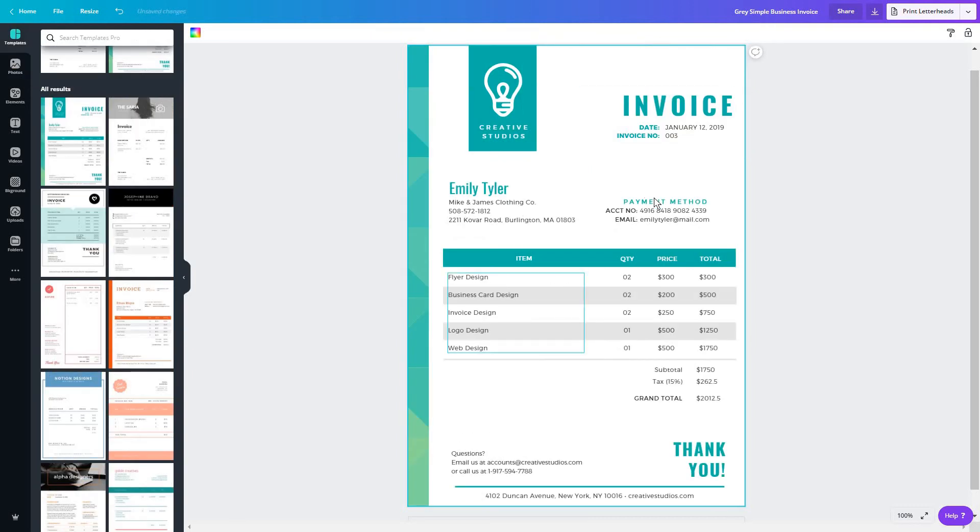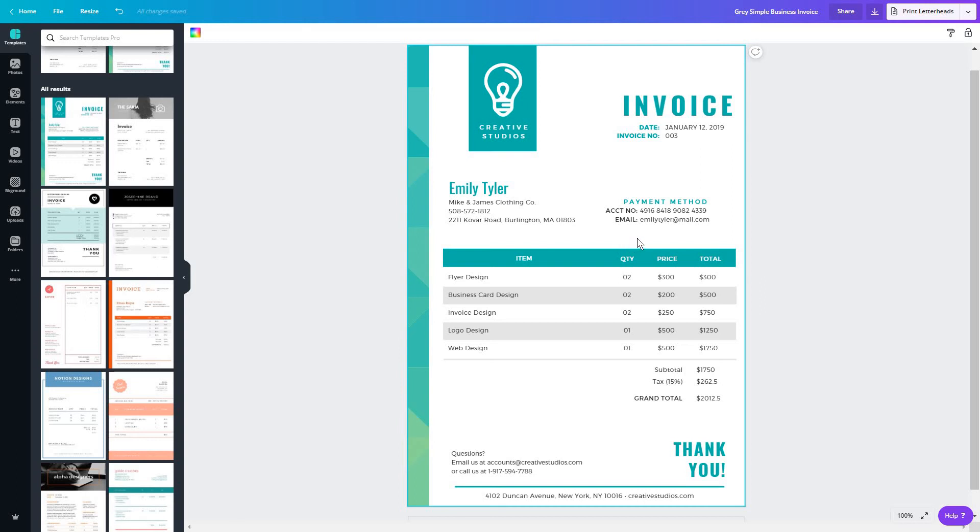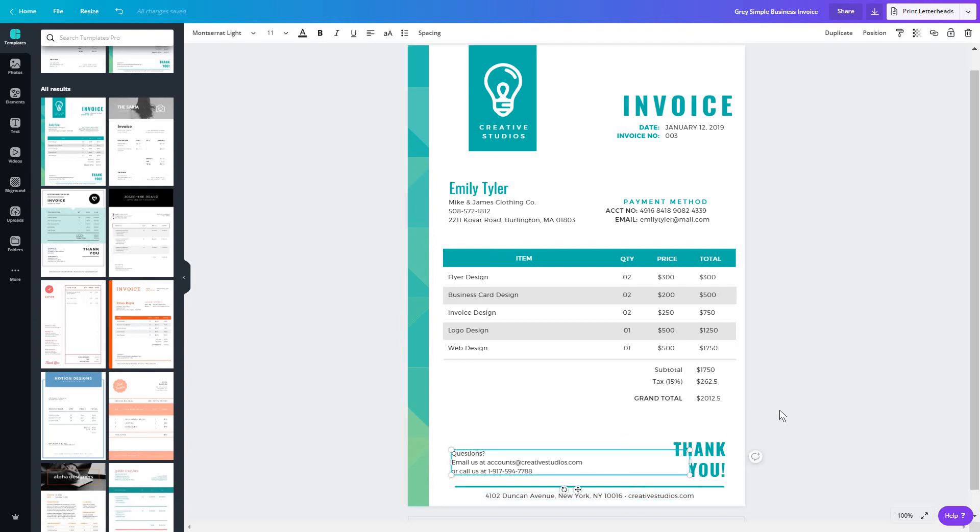Now, other templates also have a section with the payment method so you can tell your clients exactly how you want to be paid. You can also add maybe a terms and conditions section or something very simple like this to remind people where they can get in touch with you.